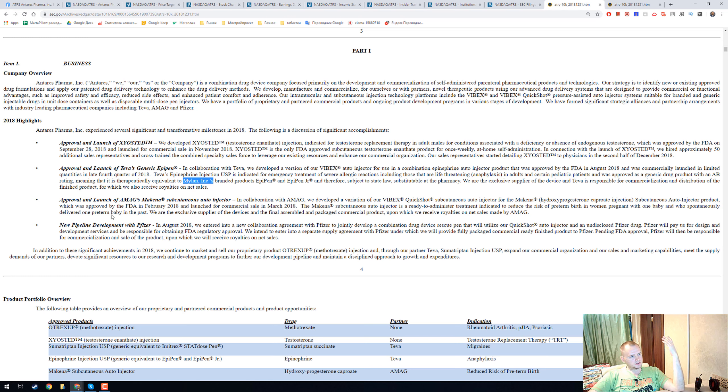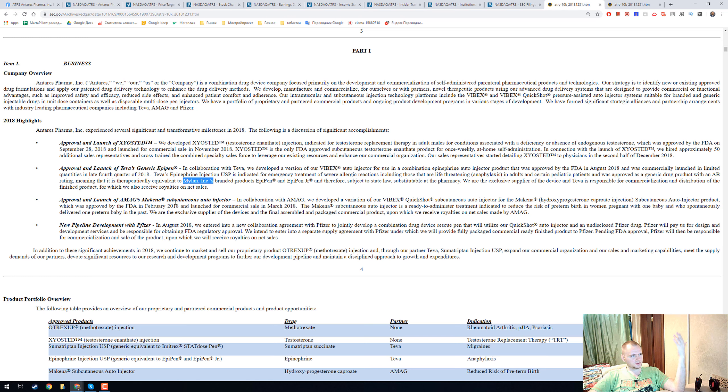The third is Amag McKenna. It is an injection for pregnant women.